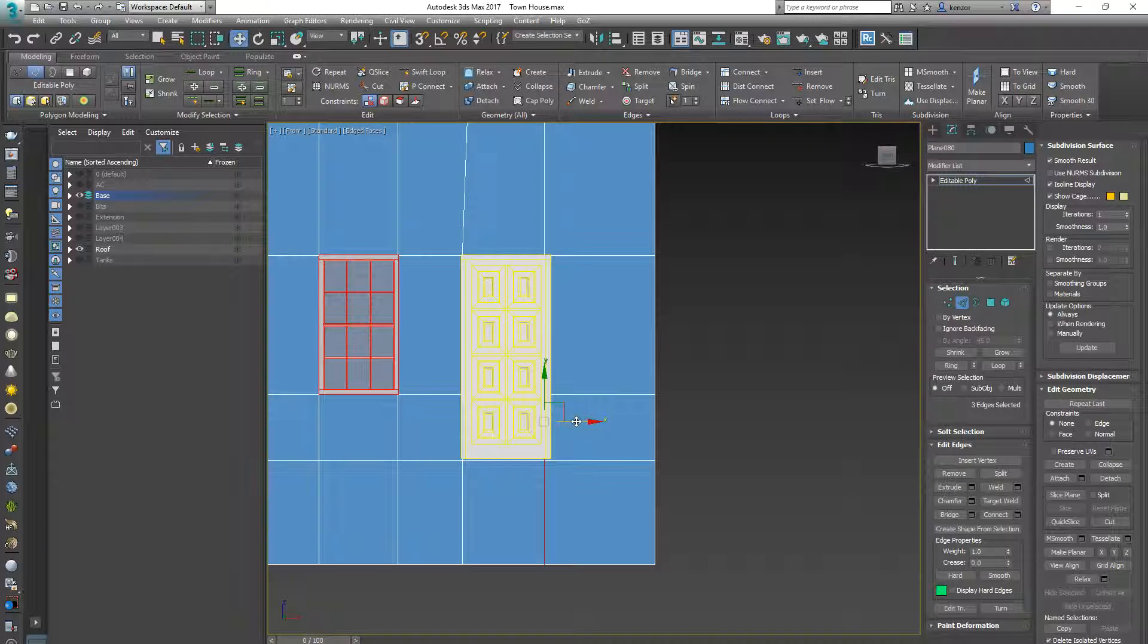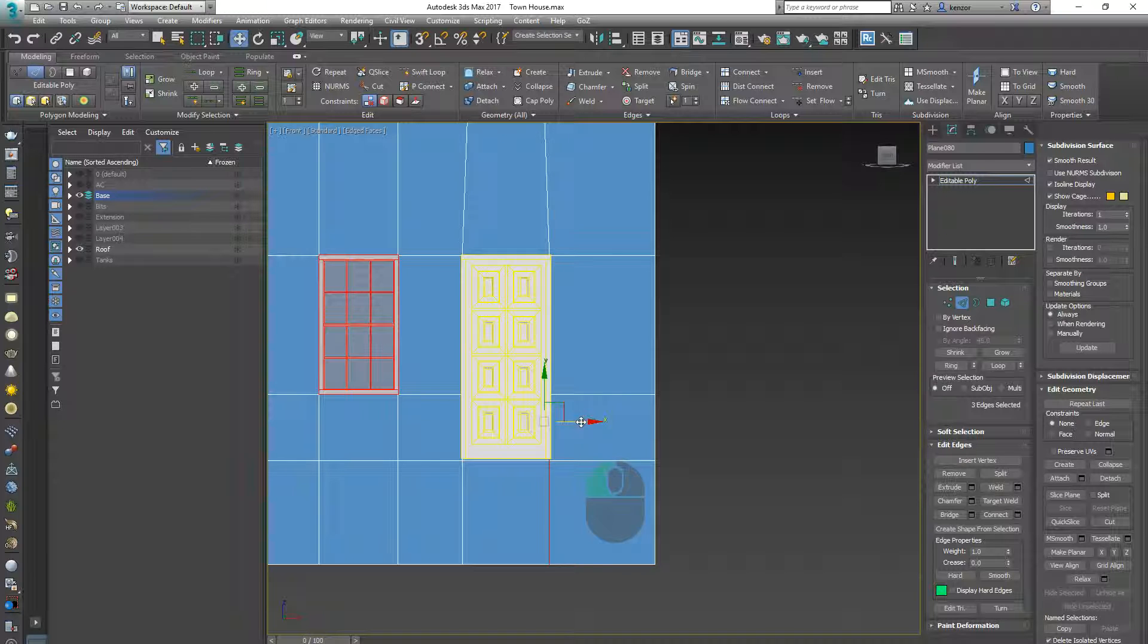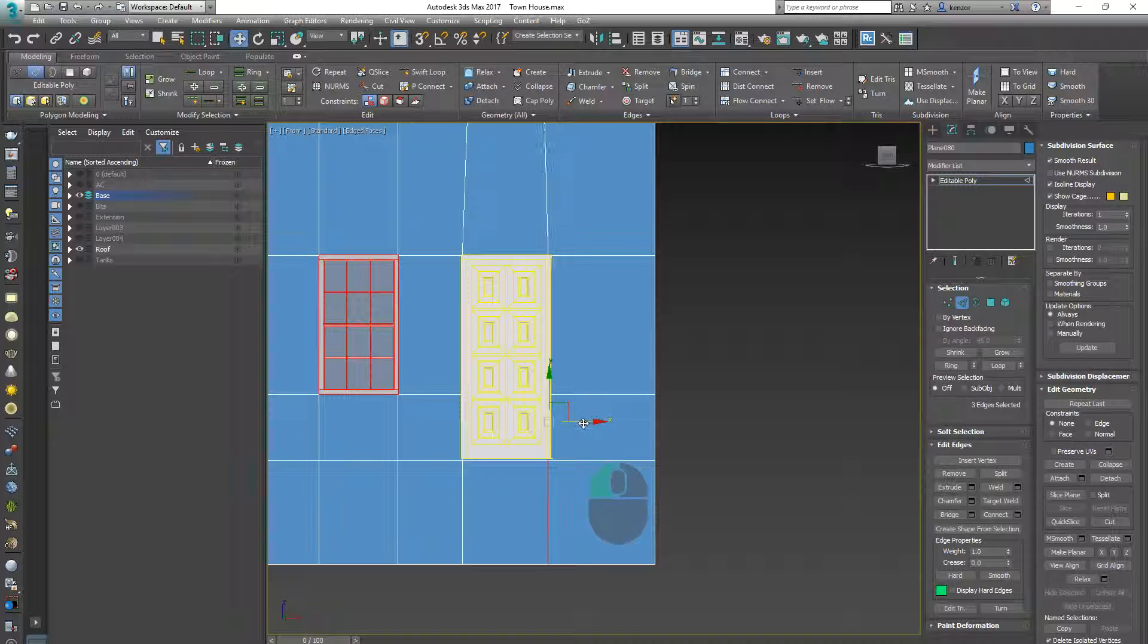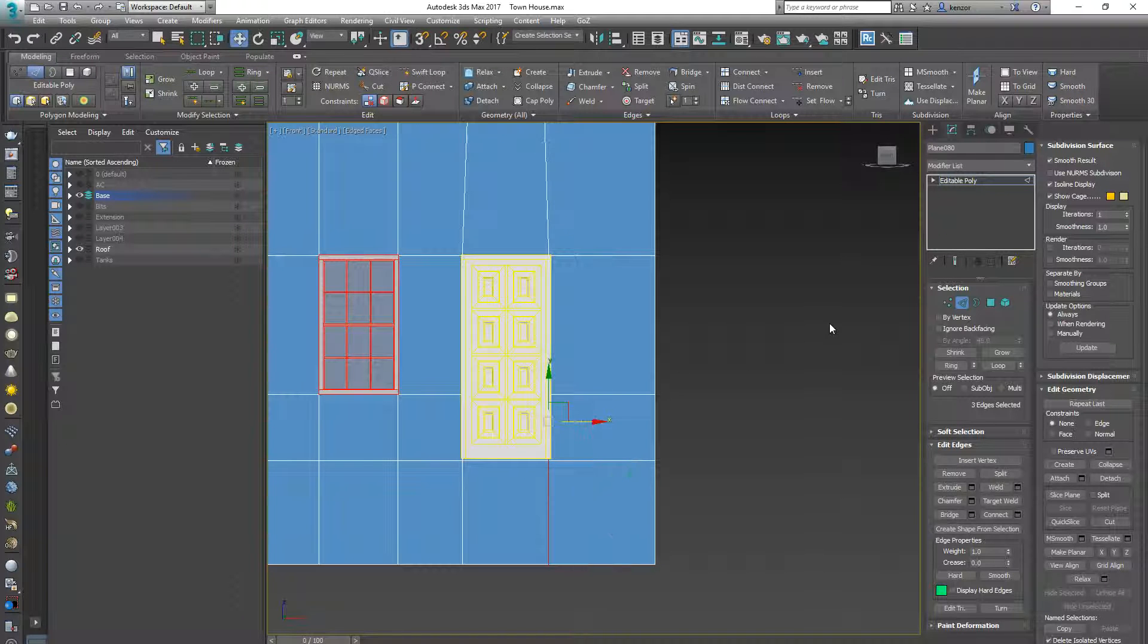So it's drag to select and then out drag to deselect and now that gives me the outline of my door.